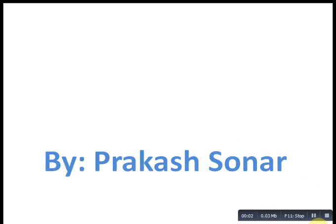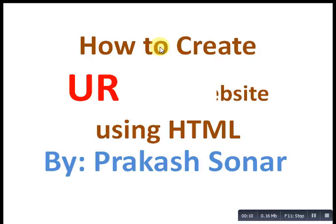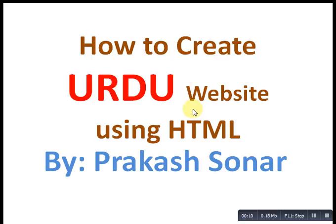Hello friends, my name is Prakash Sonar. Today I am going to teach you how to create an Urdu website. Let's start our tutorial.